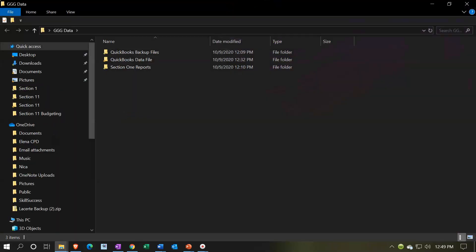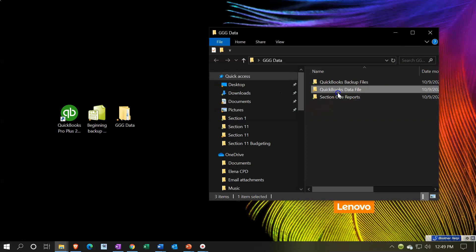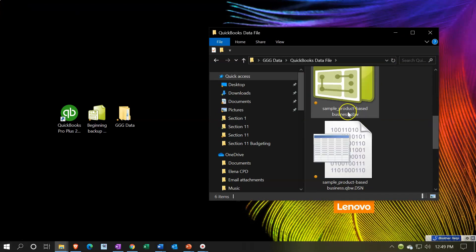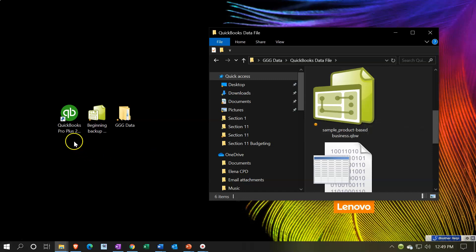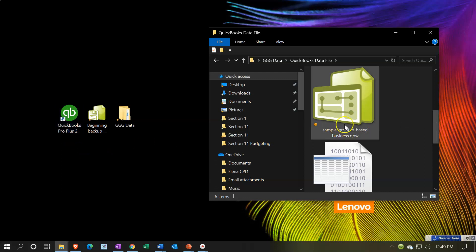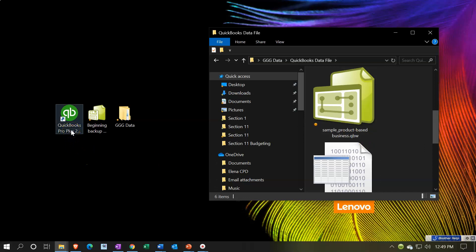A QBW file, like the one we set up last time in our sample file, is an actual data file. I could simply double-click on it as I typically would with a Word document - it would open QuickBooks and open that data file. Most people do not do that though; rather they open the program and then locate within the program the file they're trying to open.